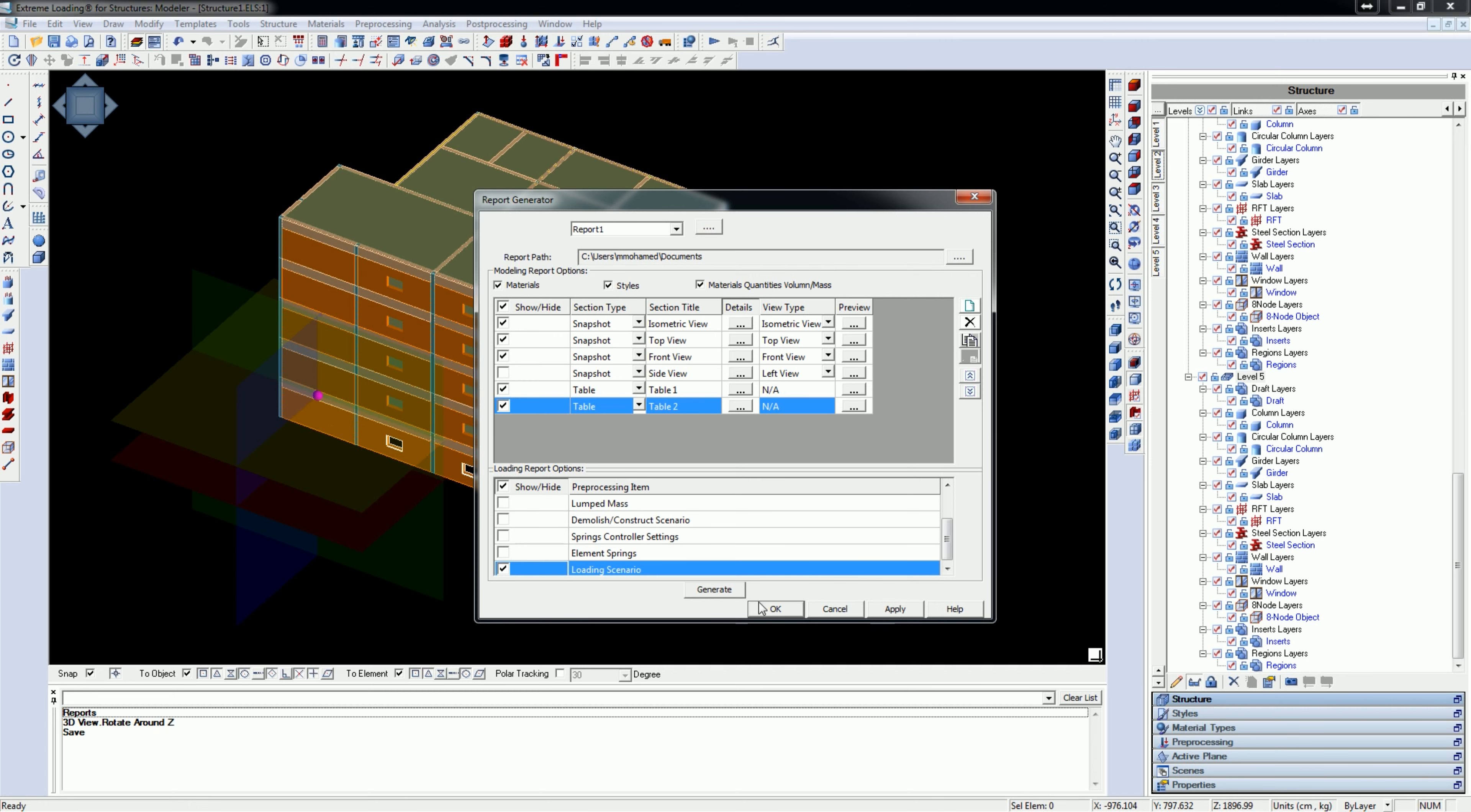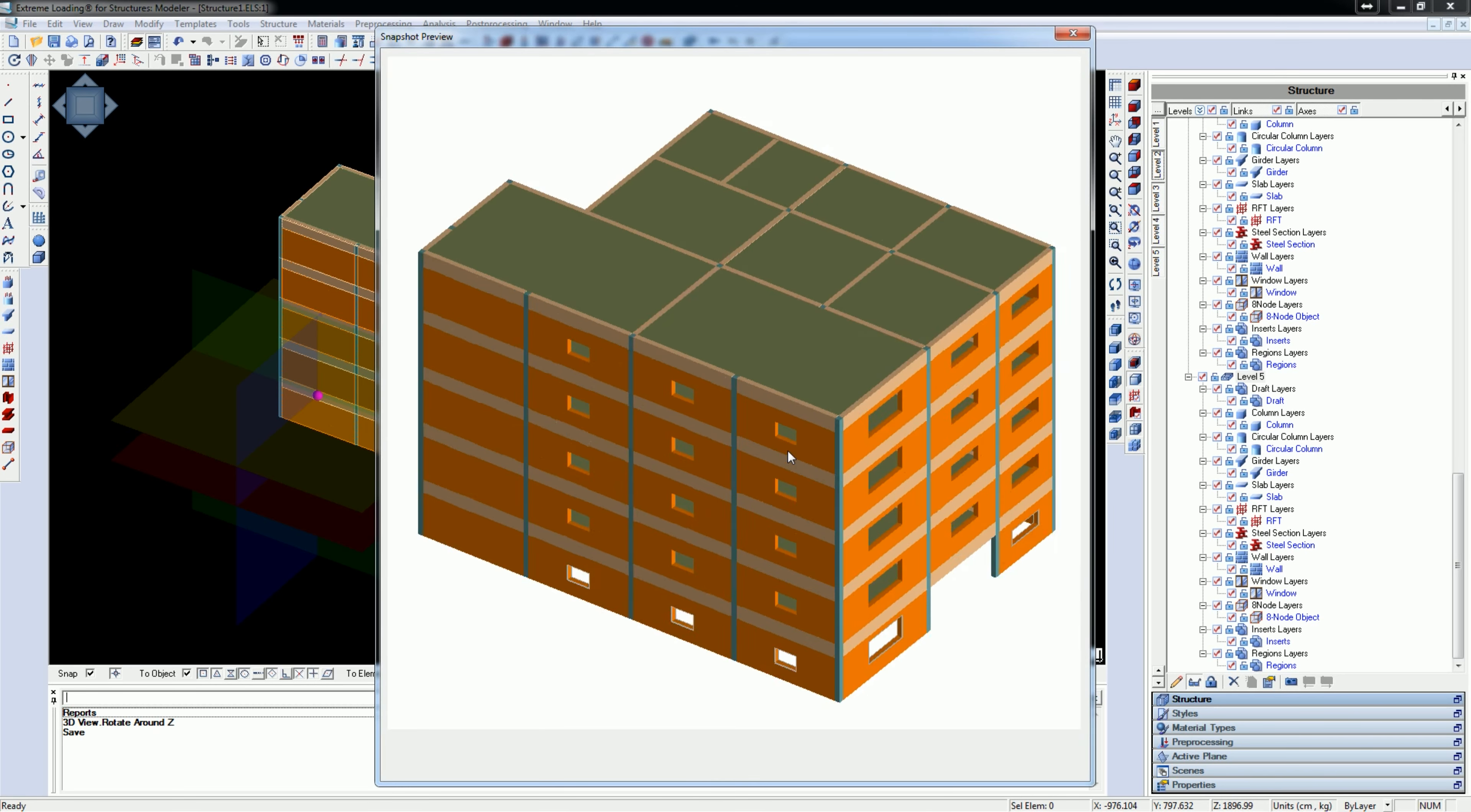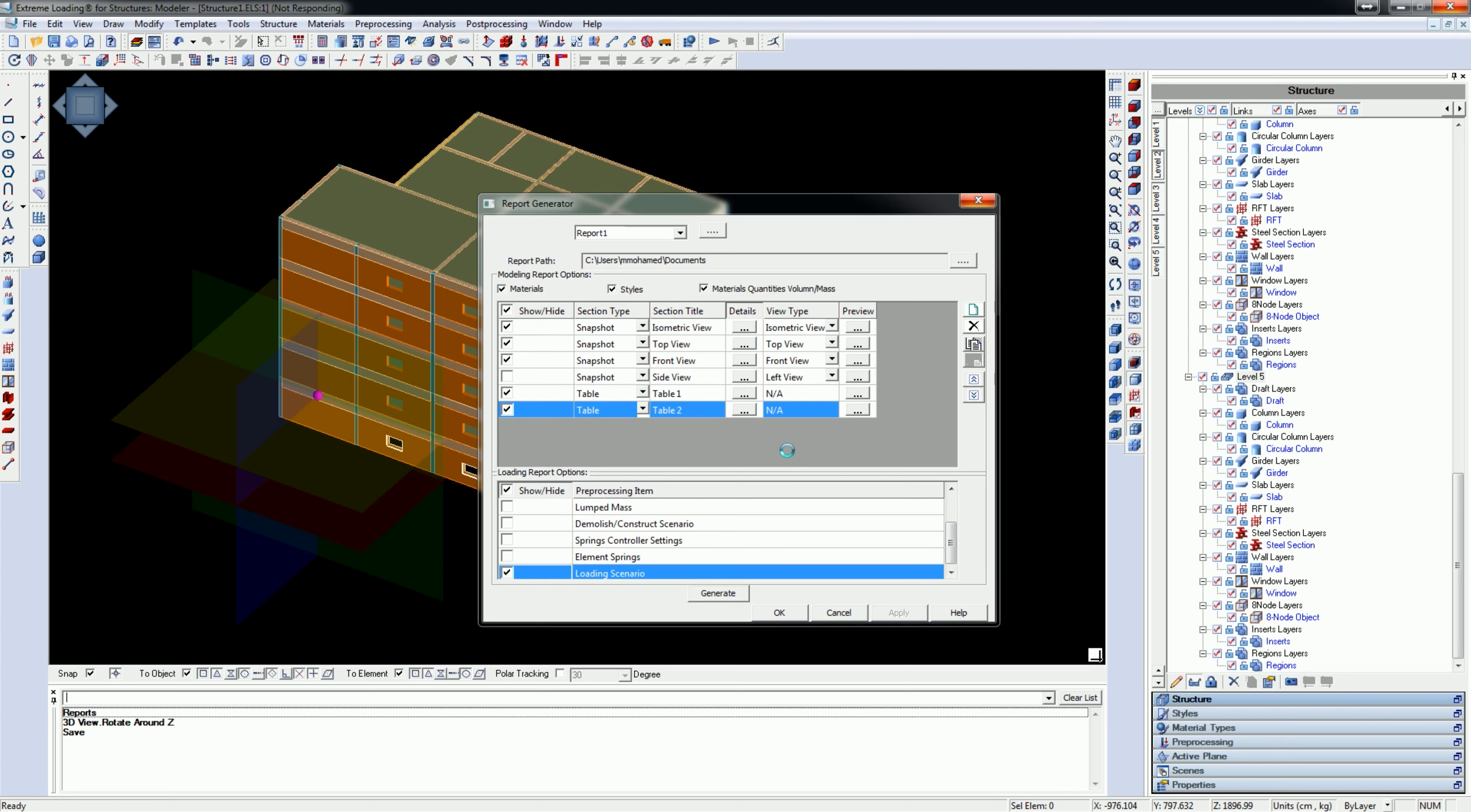The program will start generating the report. The time needed for generating the report depends mainly on the size and complexity of the model.